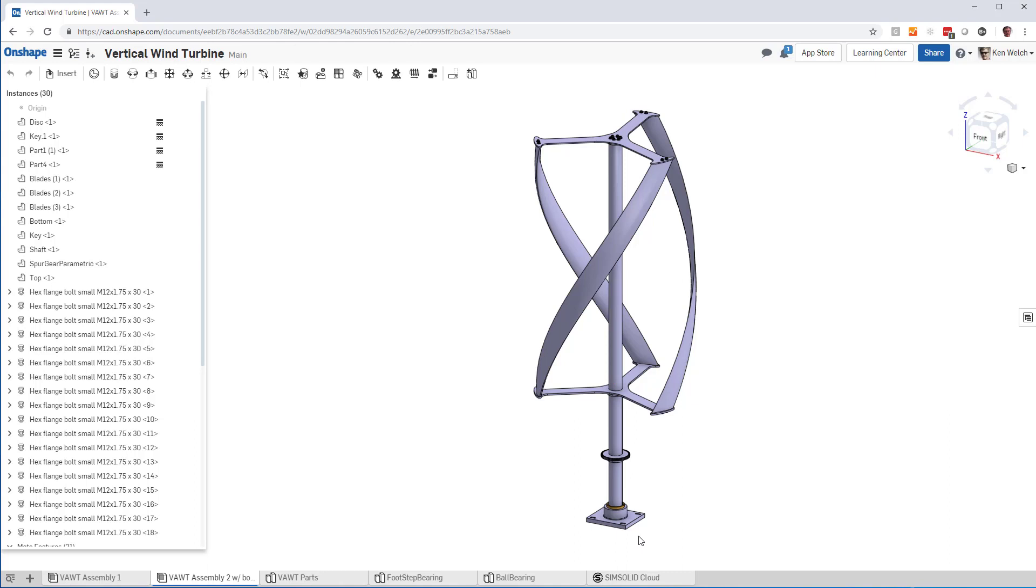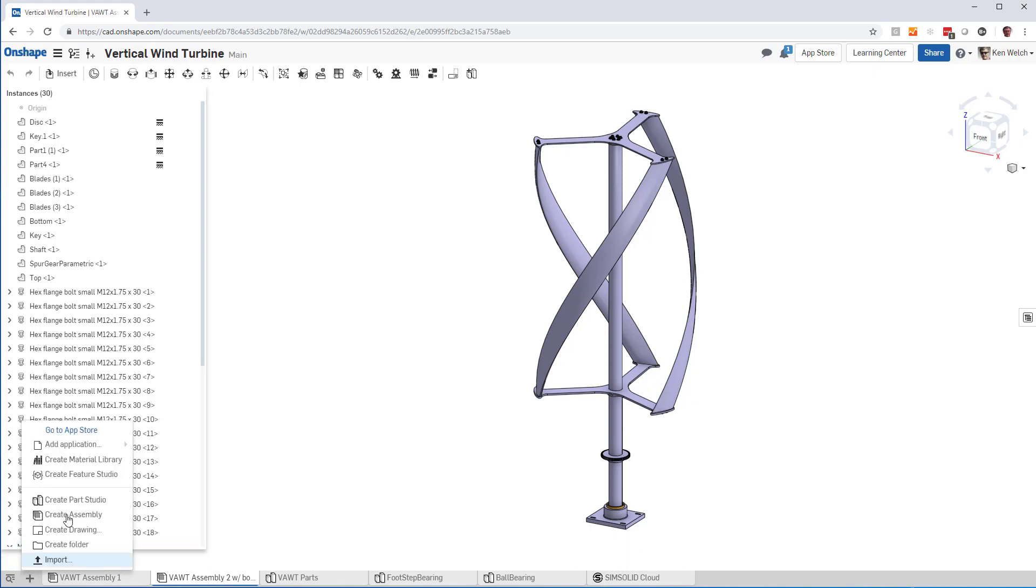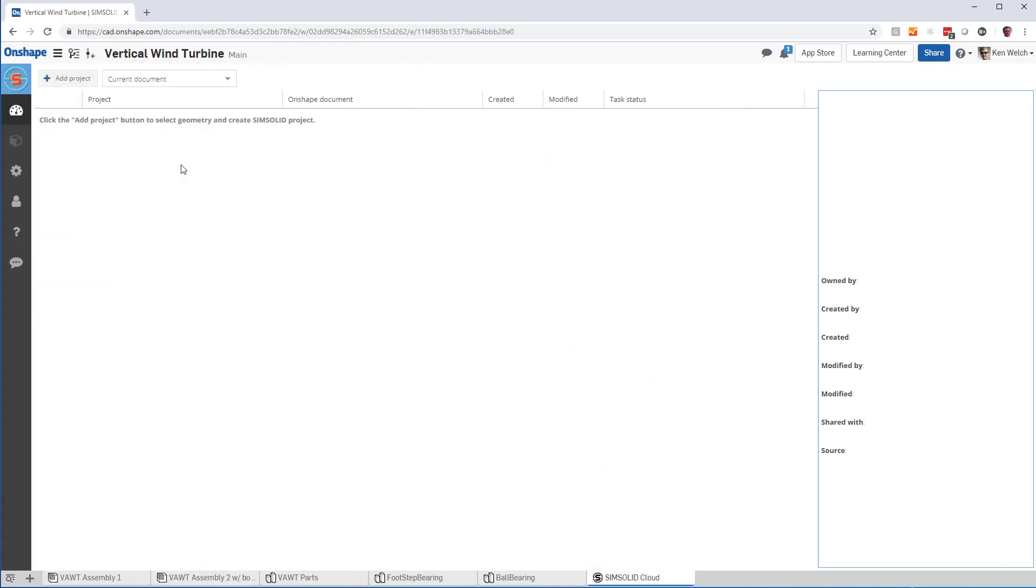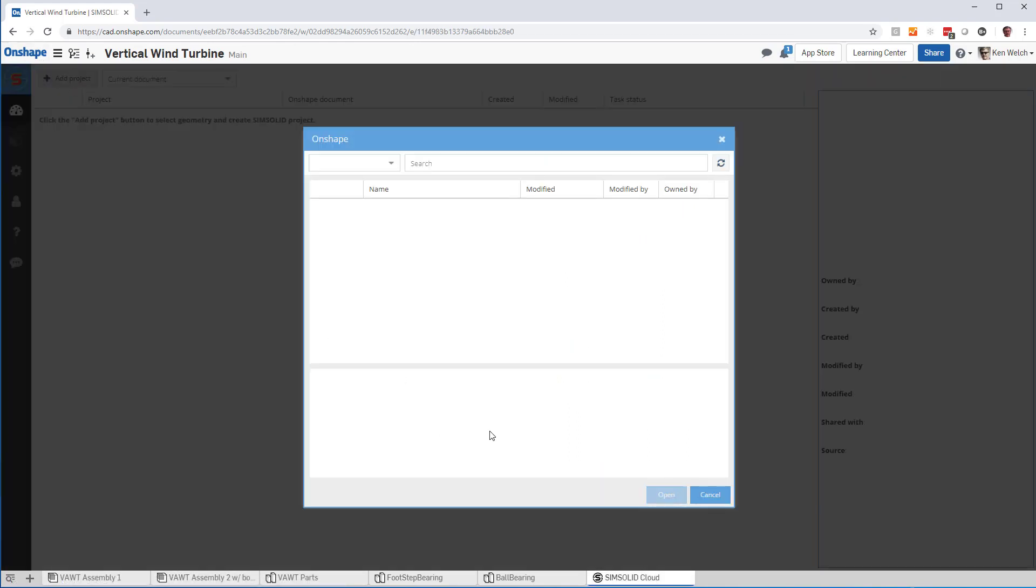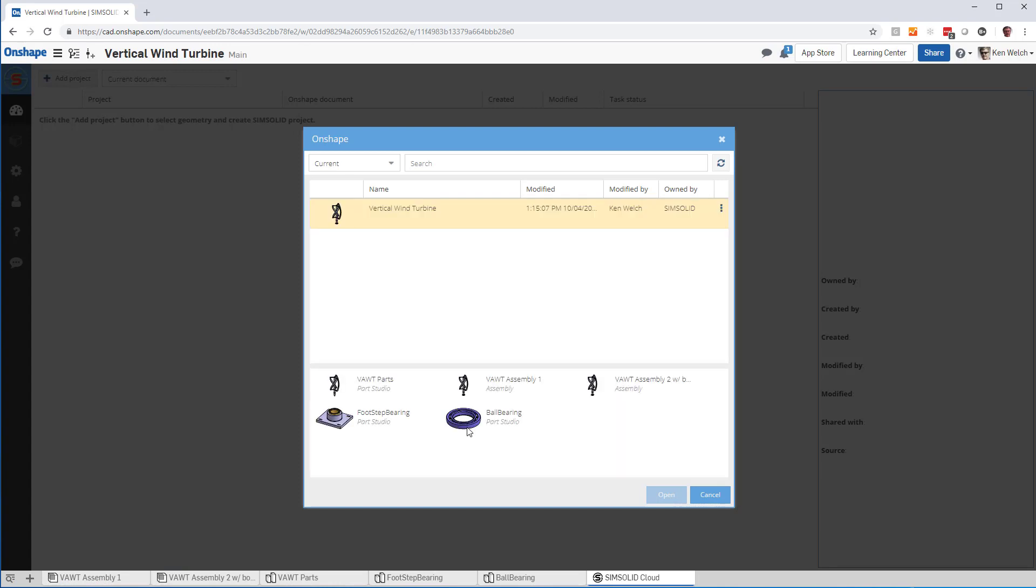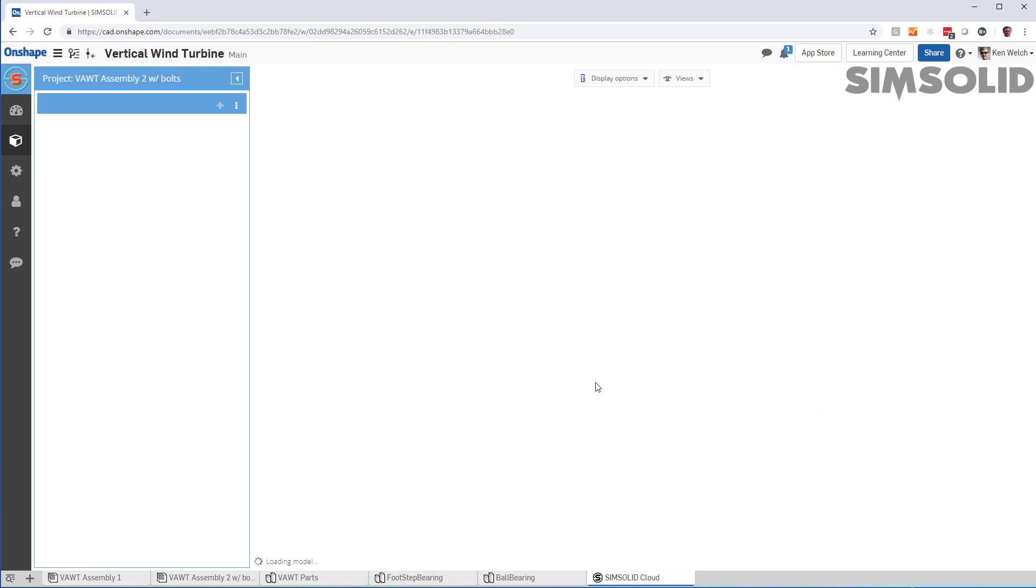If I want to do an analysis, I just do my plus sign, add applications to SimSolid cloud. It'll give me this tab here. I pick the tab, I load a project, and I pick the assembly studio with all the bolts, bring it into SimSolid.